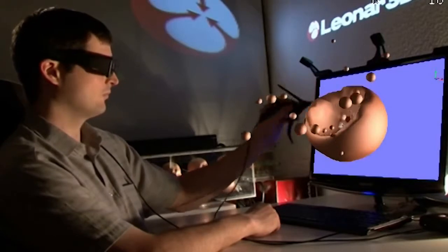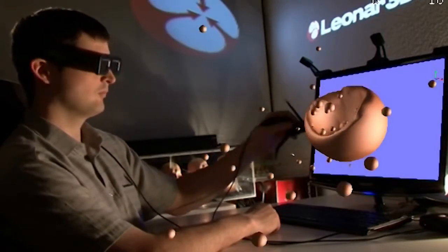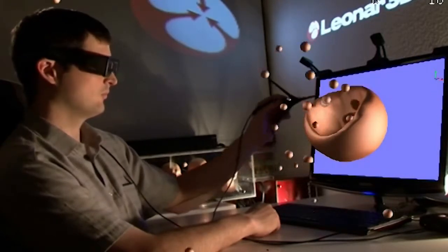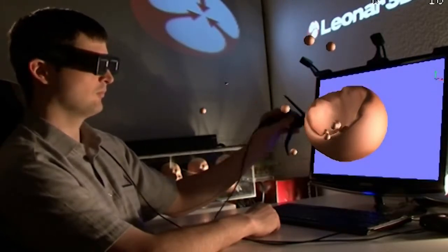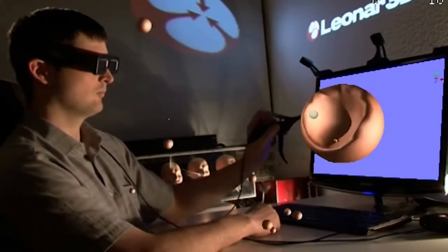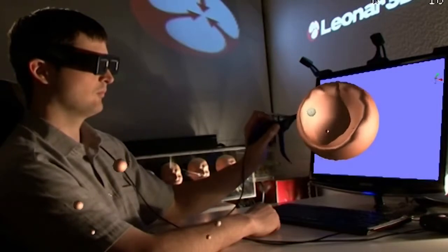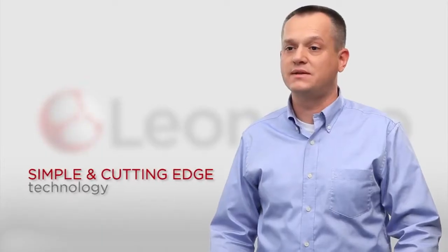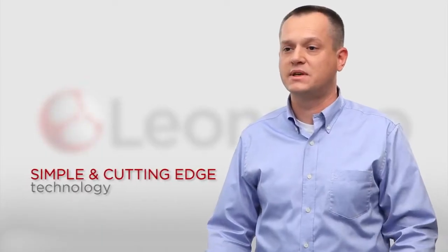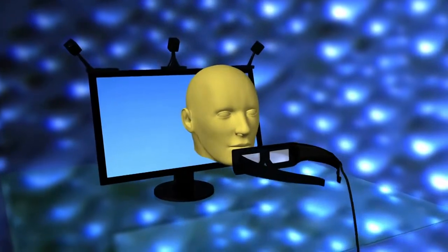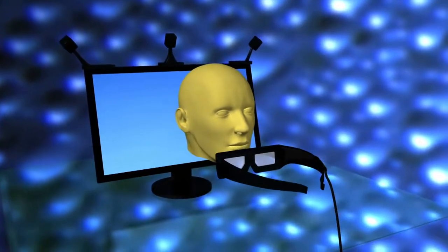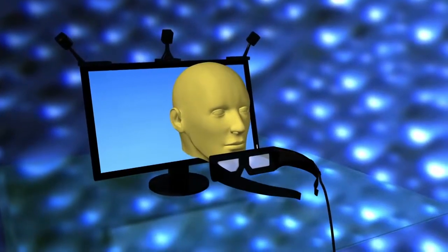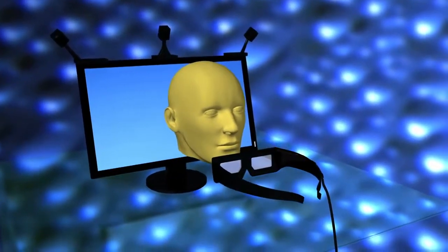We transform the way you interact with your computer, letting you work in a way that wasn't possible before. Our cutting-edge, but at the same time simple, technology transforms your flat 2D computer into a real-life 3D spatial work environment.